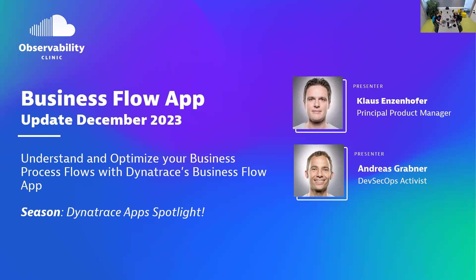We've been discussing this for many years. The two of us have been in this field for a long time. We've always done performance monitoring, APM, but we've grown up and moved into the business observability area. Klaus, tell us what excites you about the Business Flow App and why do people need to install it?